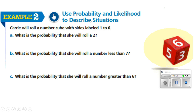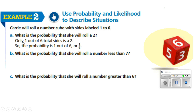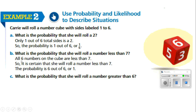Let's go to Example 2: use probability and likelihood to describe situations. Carrie will roll a number cube with sides labeled one through six. What is the probability she will roll a two? Only one out of six sides shows a two, so the probability is one out of six. What is the probability she will roll a number less than seven? Since all numbers on the cube are less than seven, it is certain she will roll a number less than seven. The probability is six out of six — six divided by six equals one, which is a 100% chance.